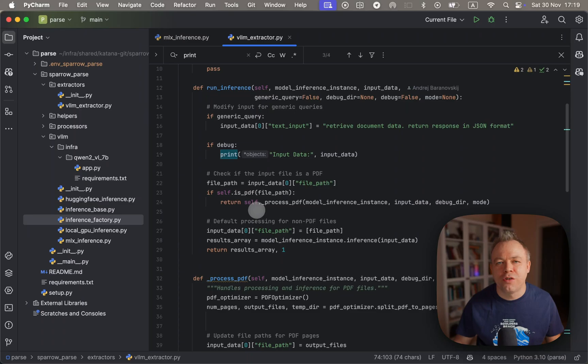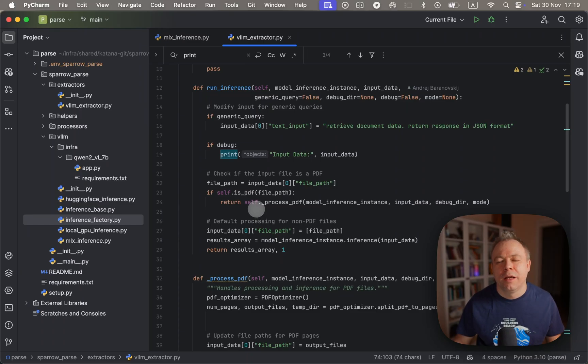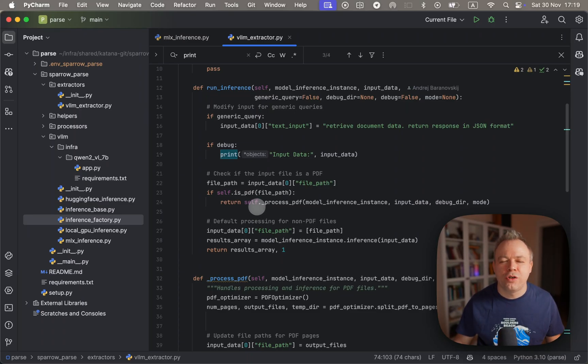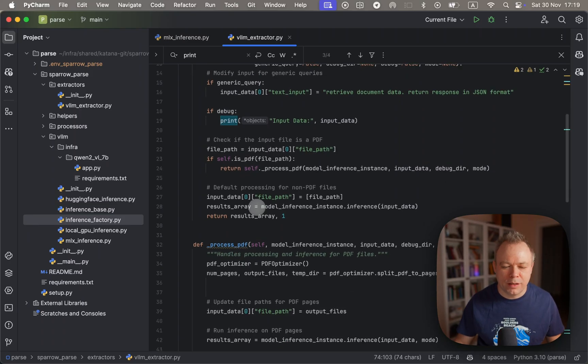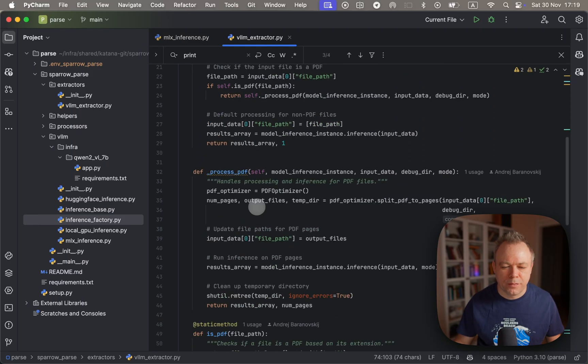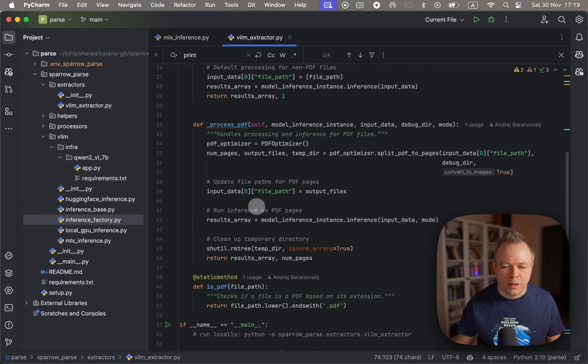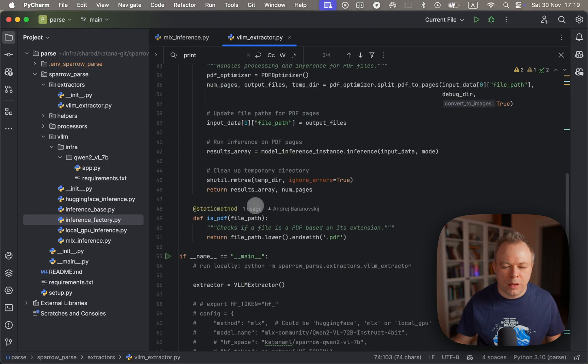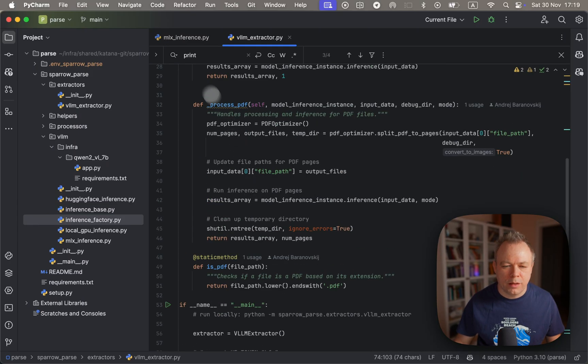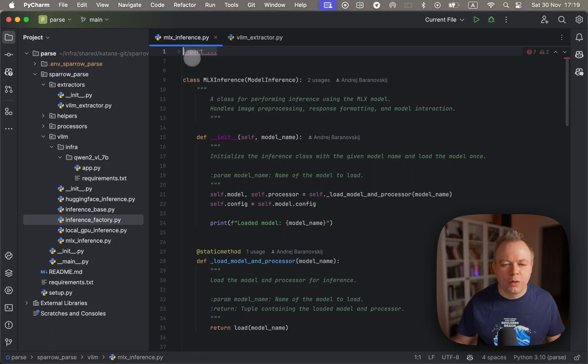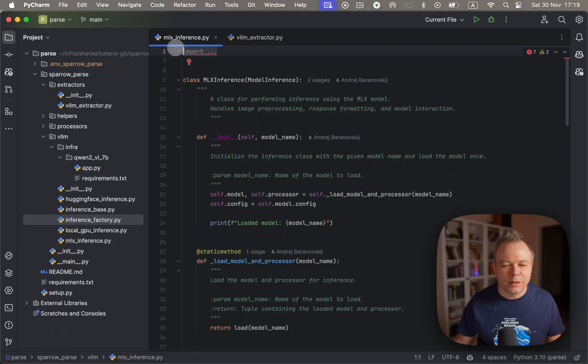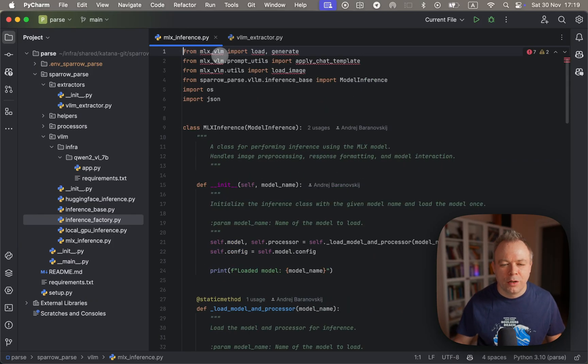Okay, so we construct the request here. We also check if it's a multi-page file - if so, we split into images, send in batch, and then we aggregate the results. All the logic related to MLX happens under MLX inference using MLX VLM.